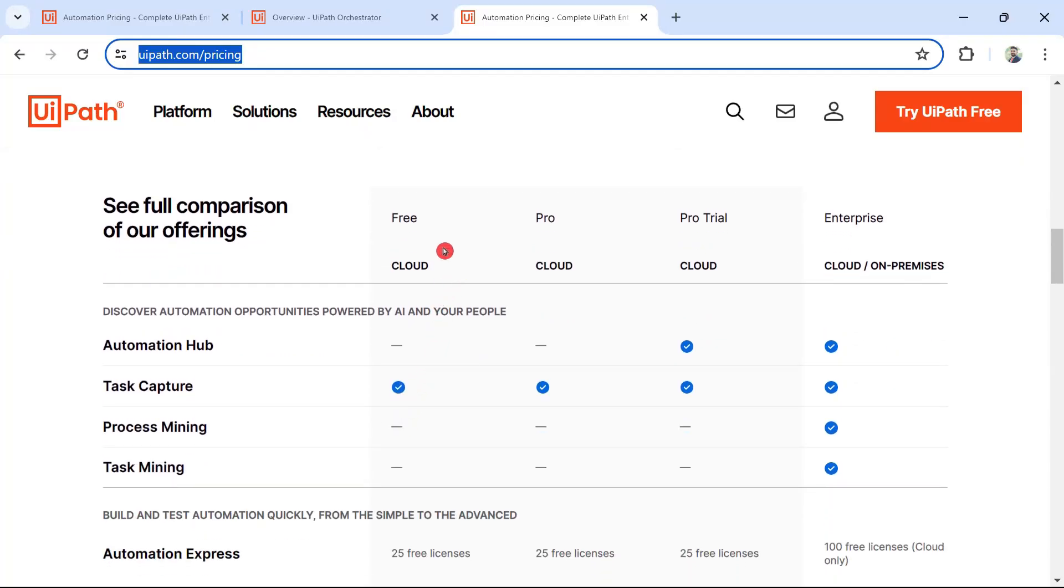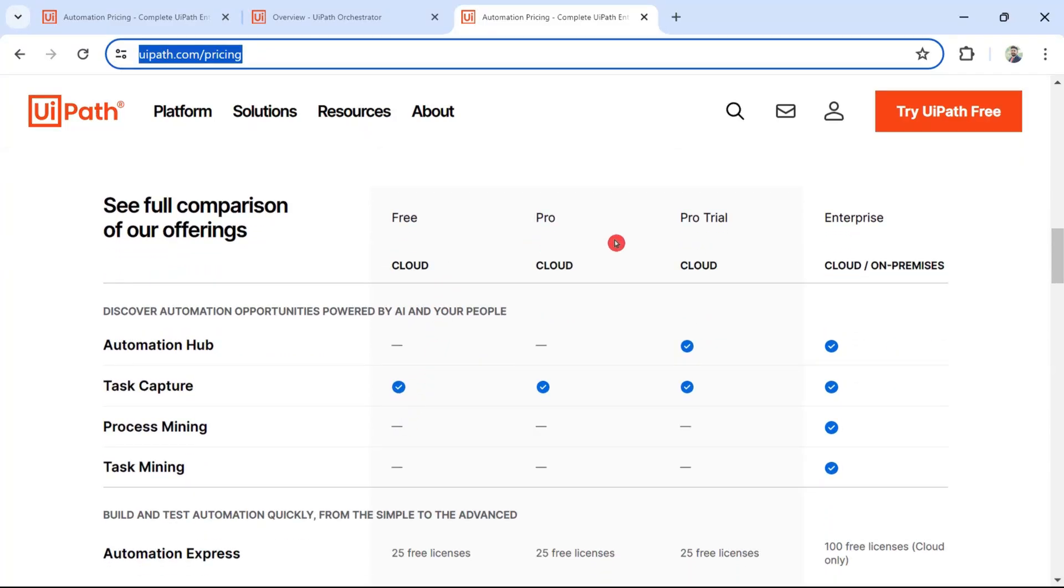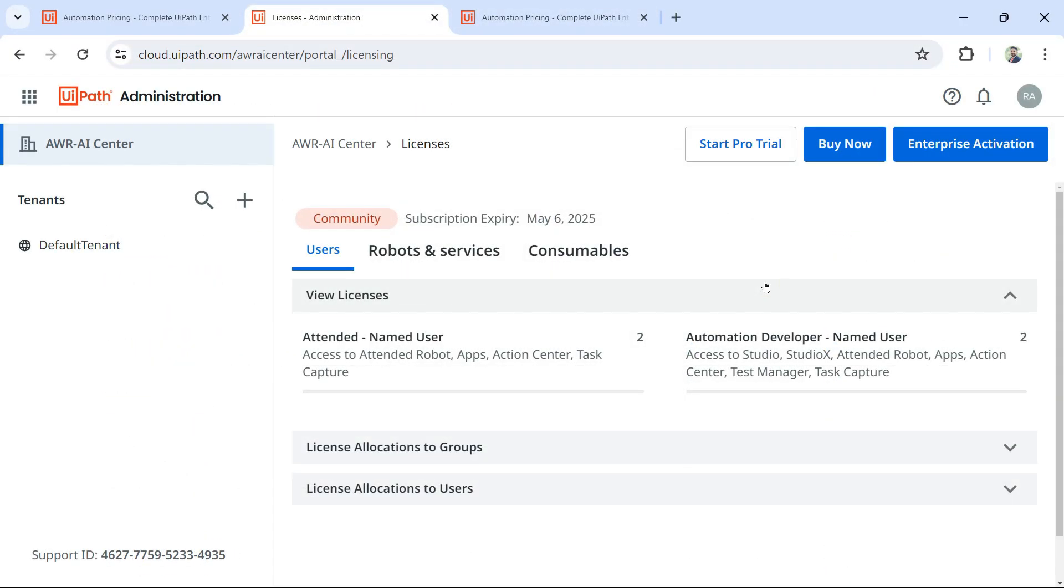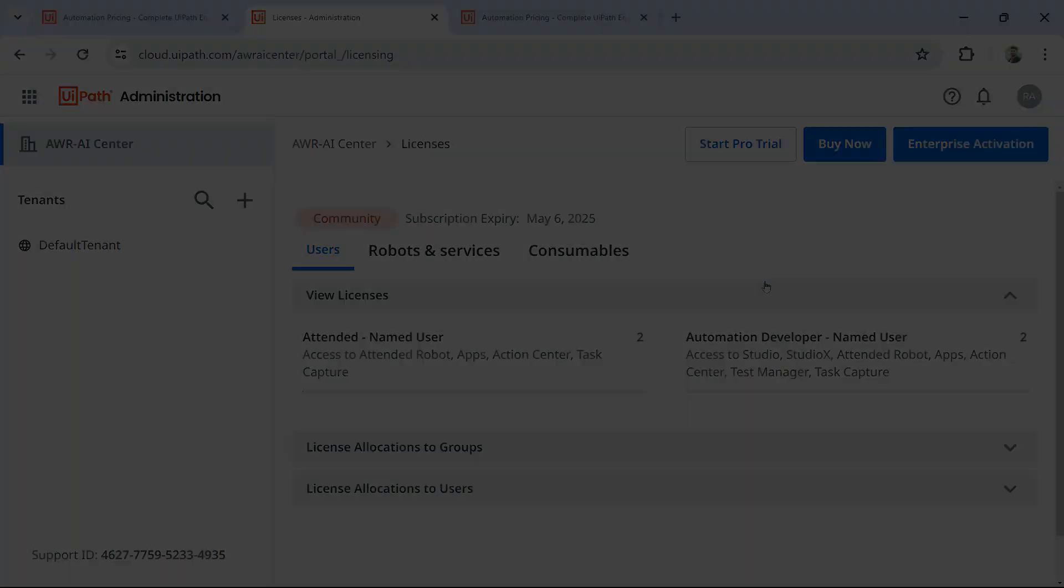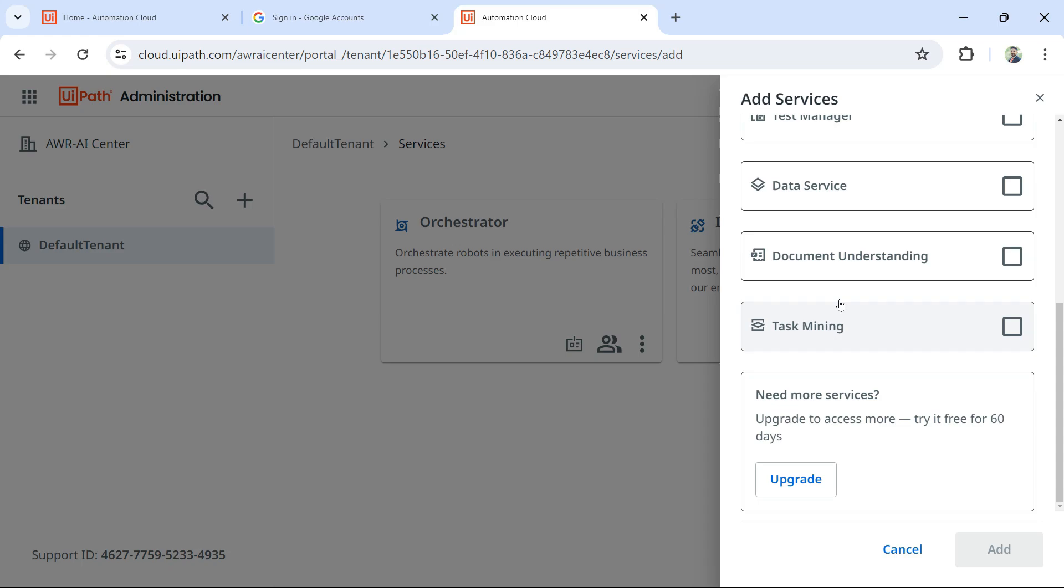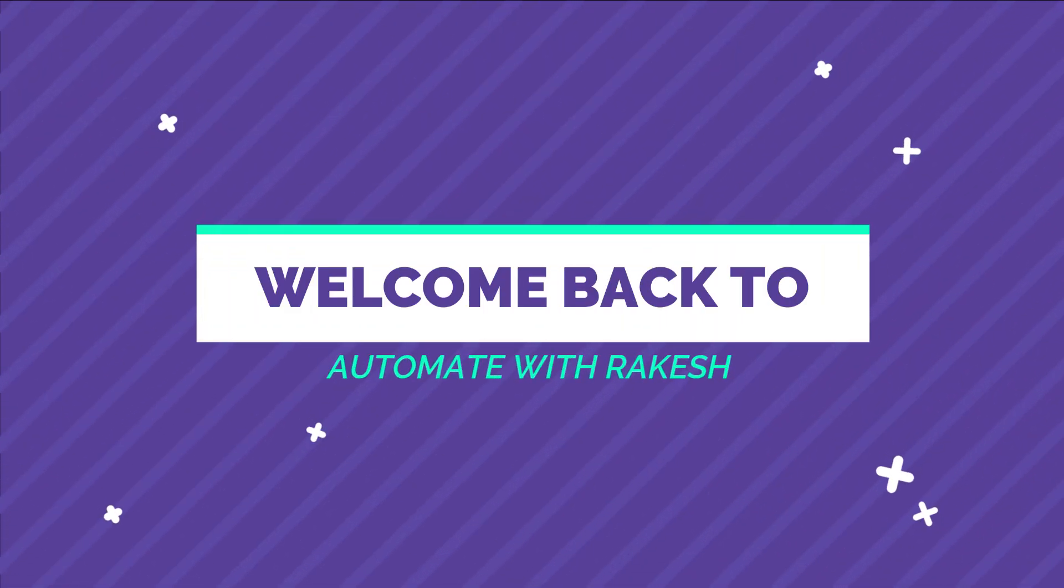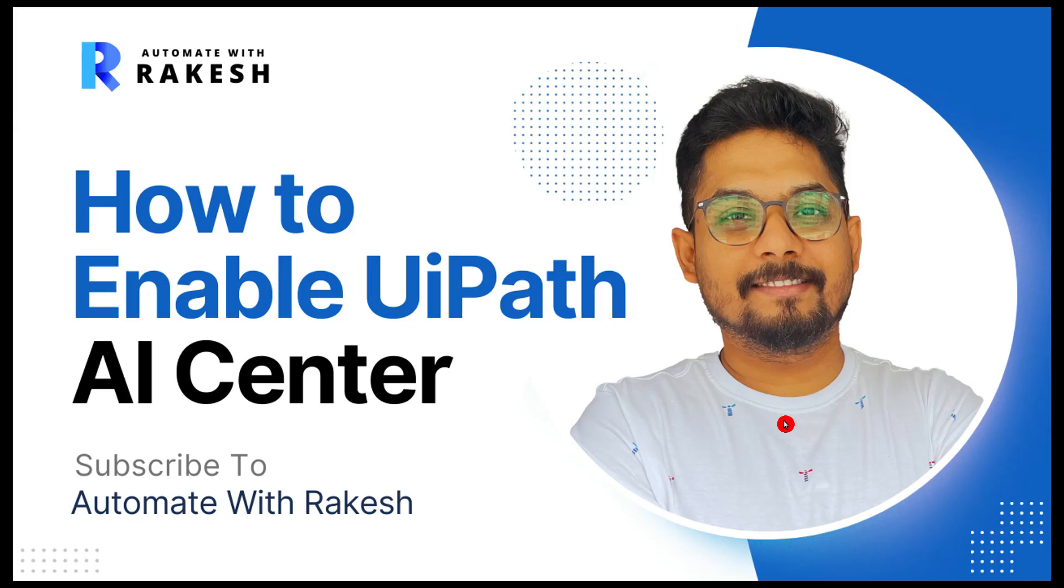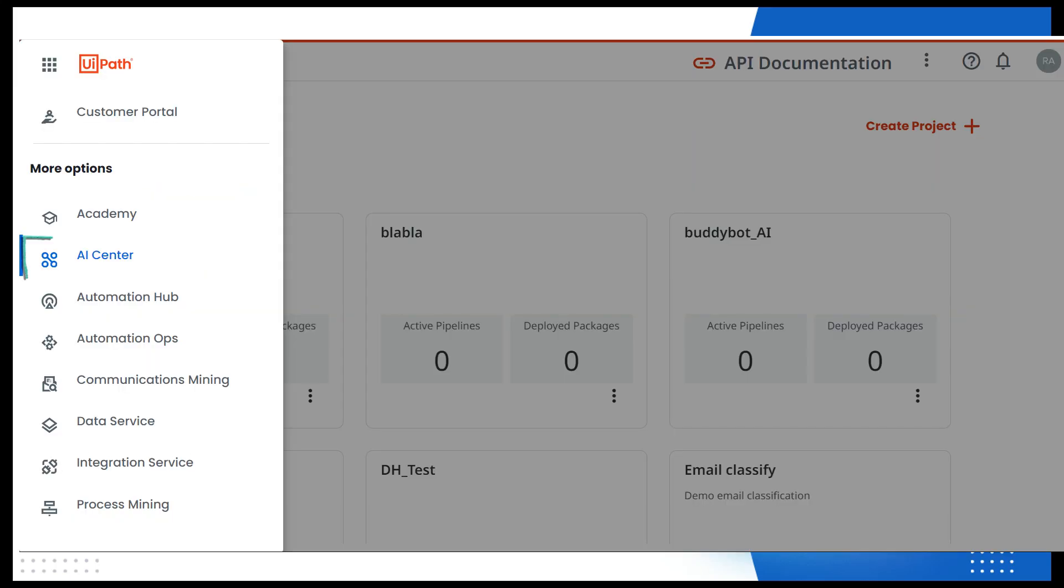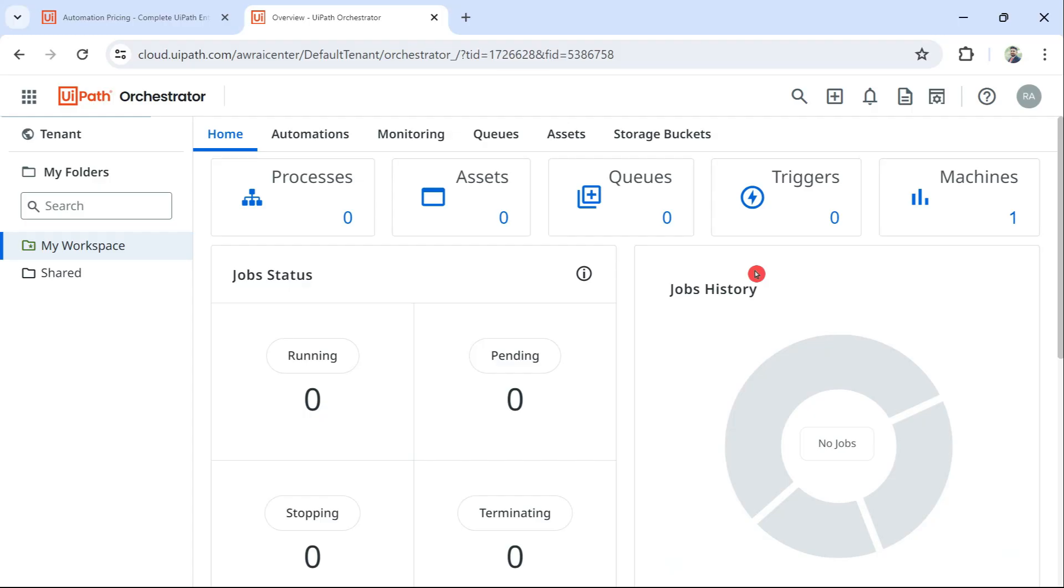You can't have it in the Community edition or Pro, but once you do it, you would see AI Center. Dear friends, welcome back to Automate with Rakesh. In this video, I am going to show you how to enable UIPath AI Center. The very first thing we are going to see is how to activate AI Center.